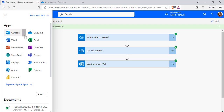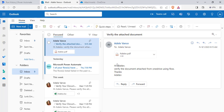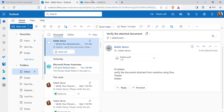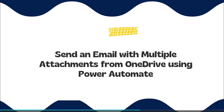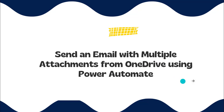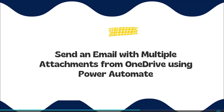Now we will go and check Outlook. We have received the email with a single attachment from OneDrive using Power Automate Flow. This is how to send an email from OneDrive with a single attachment using Power Automate Flow. Next, we will see how to send multiple attachments from OneDrive using Power Automate Flow.